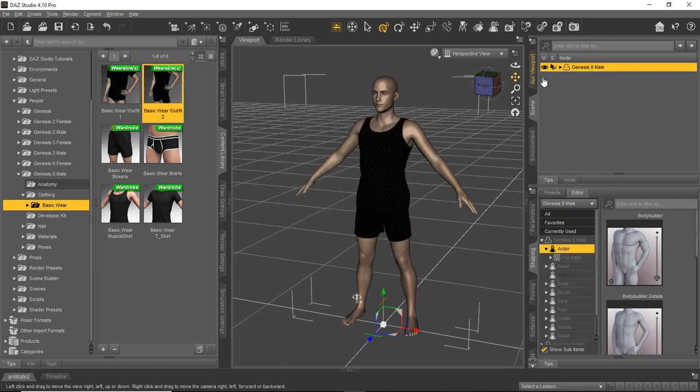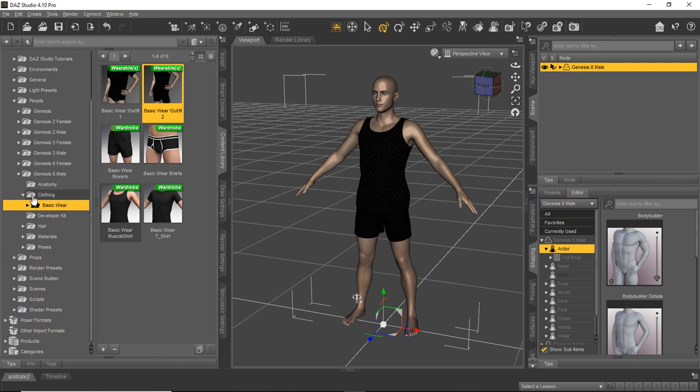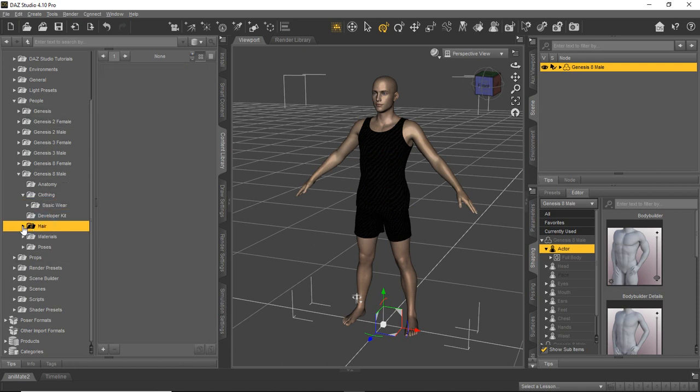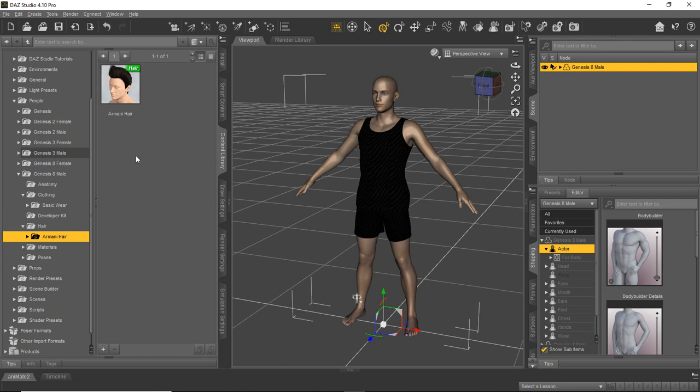And there you go. It's as simple as that. You can see how quick and easy that was to get the character in here and put some clothes on him. And there's a lot more stuff you can access. You could go to hair to get some different hair. Looks like the Armani hair is here by default. You would just select the character, double click this and it would load it onto him automatically. So enough about DAZ Studio.